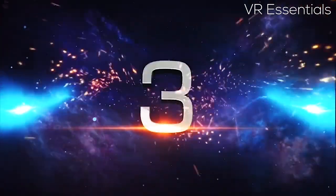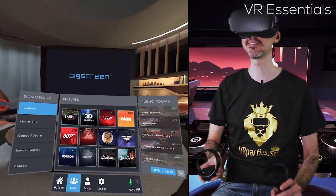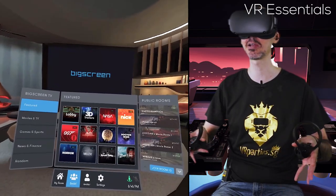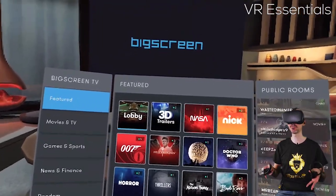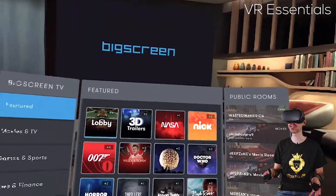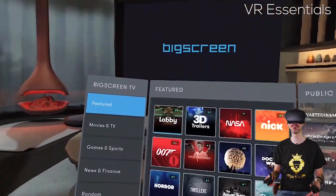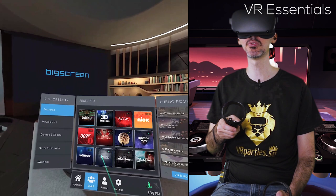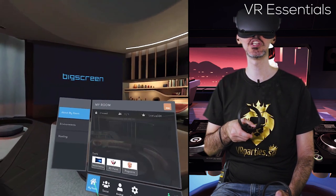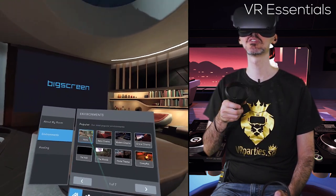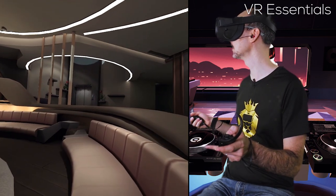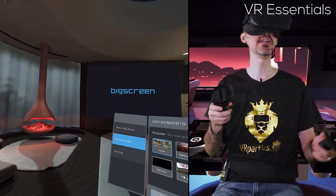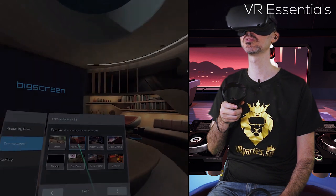And number three, big screen. What is really fantastic about big screen is that I can basically play anything that's on my computer remotely and create a private room or a public room where I can invite people to come into that room and together we can watch the content. For example, you can change the environments in which you can create the rooms. So here is Home, which is the initial room that they provide you with when you first load the app.